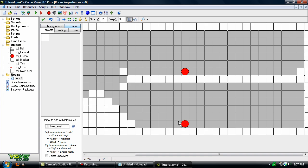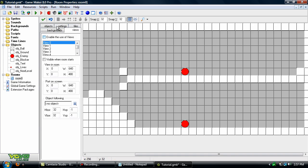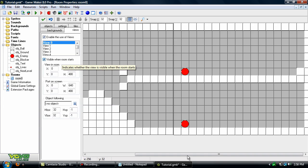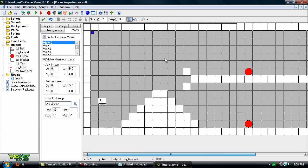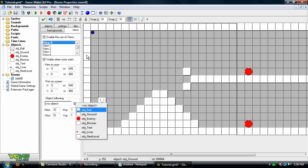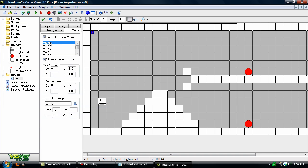Okay, now we'll go to views and click enable the use of views and visible when room starts. Now you'll notice a border came up. That's our view there. We won't mess with any of these other settings right now, but we will go down to this part right here. Object following. Let's set that to the player.